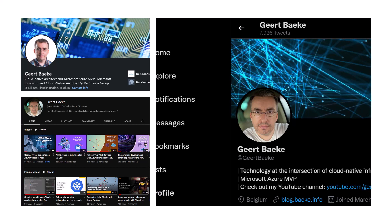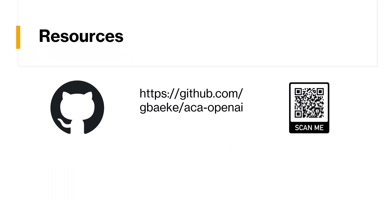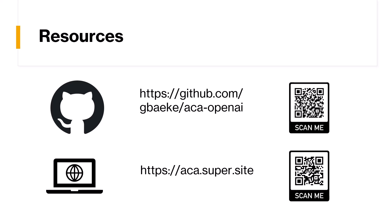There's actually a video, one of the latest ones, about the sample application I'm going to use in this session. It's called OpenAI Tweet Generator on Azure Container Apps, so feel free to look at that for more details. There are also resources available on GitHub in the ACA OpenAI repository. You'll also find a site called ACA.super.site, which has another demo that goes into more detail deploying different container apps to a single container apps environment — a different, more elaborate demo.